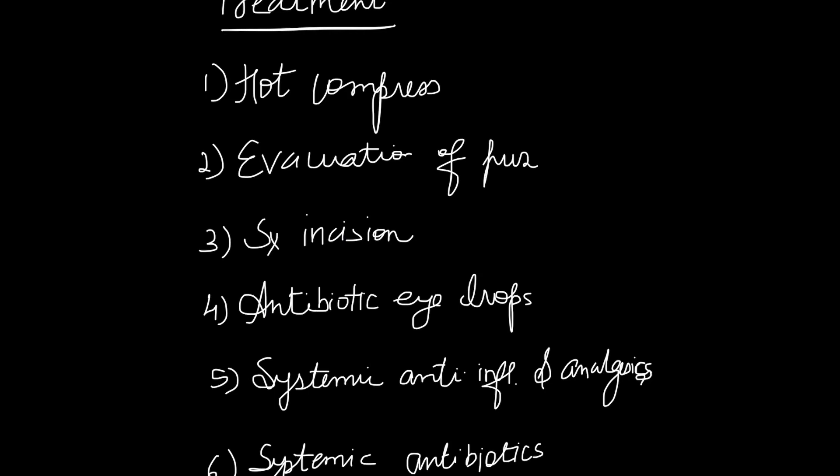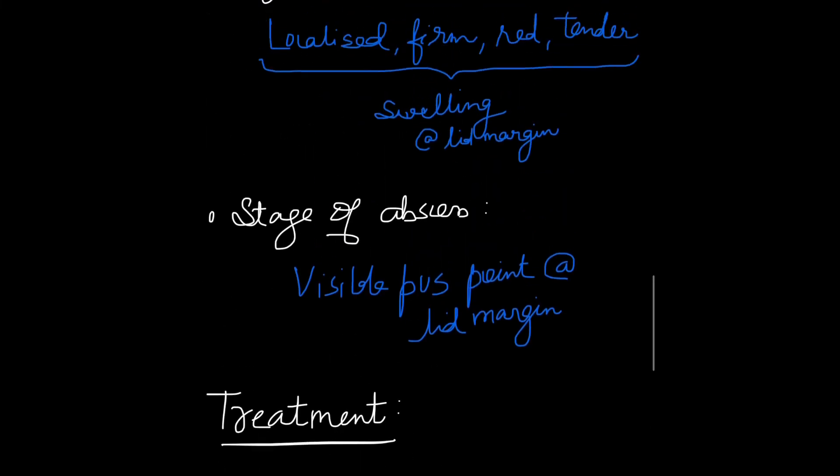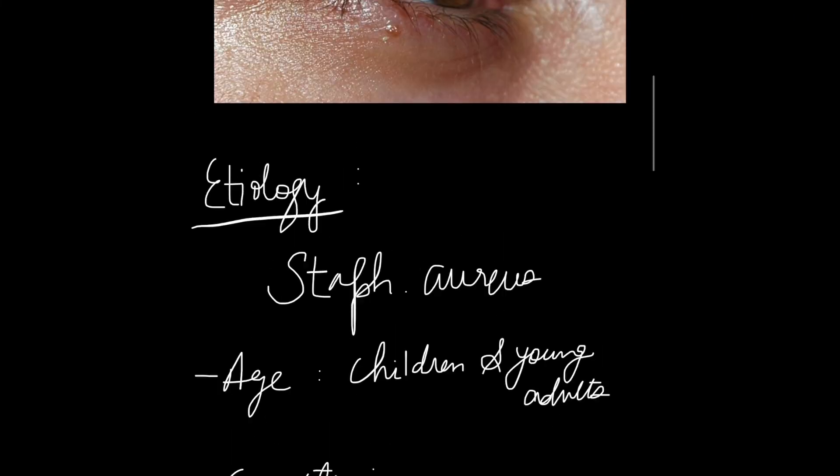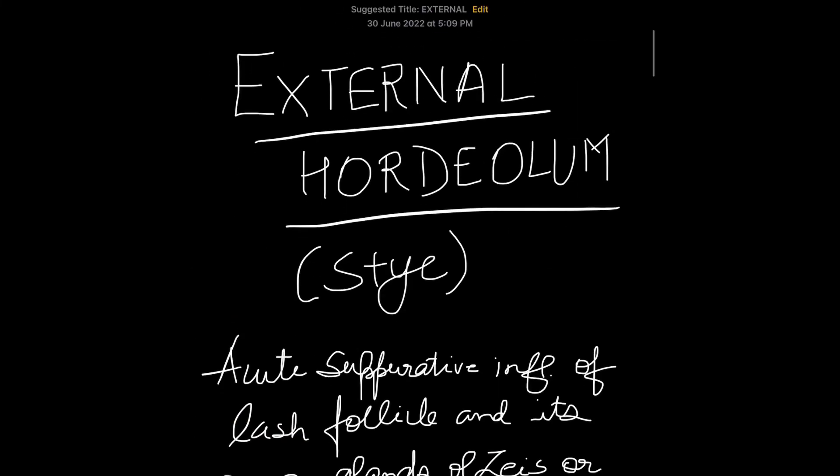If there is refractive error, correction of that refractive error is done. If diabetes or any other chronic disease is present, we have to identify that and give treatment accordingly. This is all about external hordeolum.